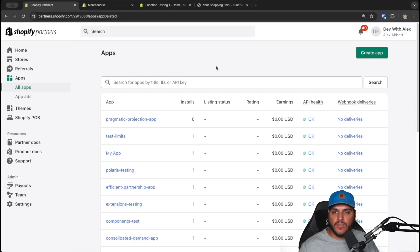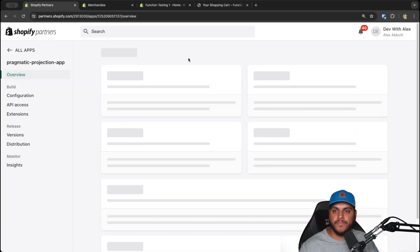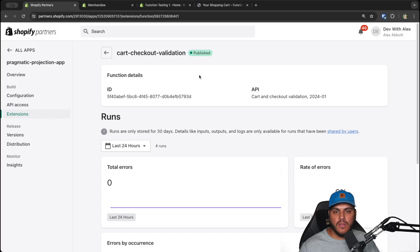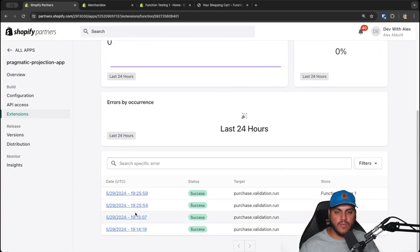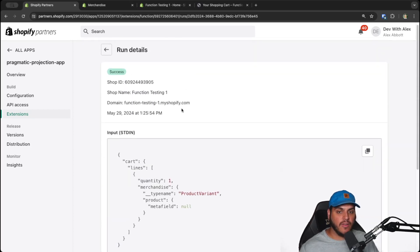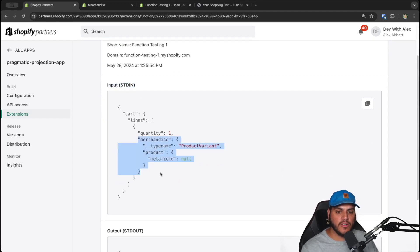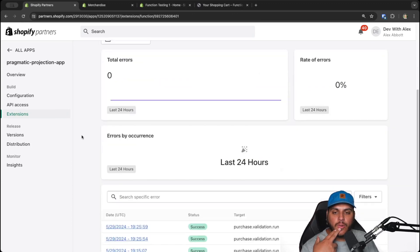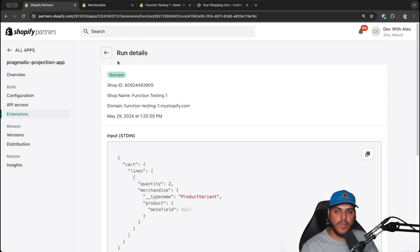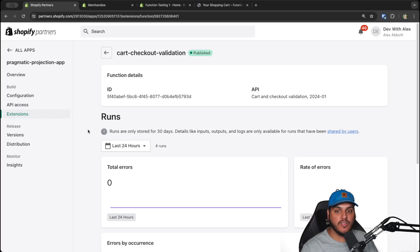We can see the function in action in the partner dashboard. Open the app, click on 'Extensions' on the left-hand side, and you'll see our function. Click on it and at the bottom of the page it shows all of the runs the function has done. Clicking on a run shows whether there was an error and the input that was passed. We can verify that our merchandise is coming through correctly — the metafield value is null since none is set yet. This is really great for debugging and making sure your function is working and the input is coming through correctly.